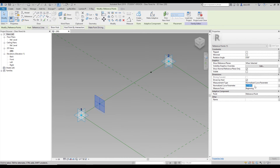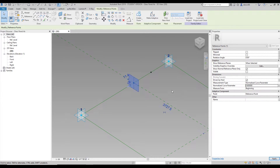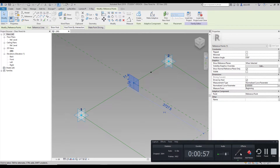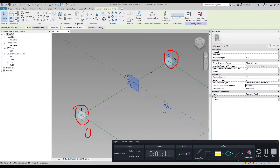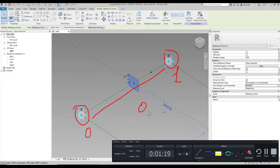Let me change the Normalized Curve Parameter — for example to 0.6. As you can see, it changes the position of the dot. So what does 0.6 mean? The first coordinate on this line is zero, and the last coordinate is one. So the range is from zero to one. That's why when we use 0.6 for this point, it moves the point to 60% along the line.